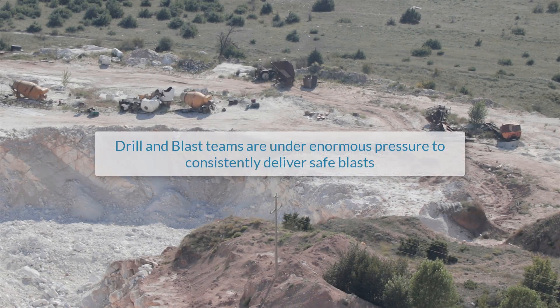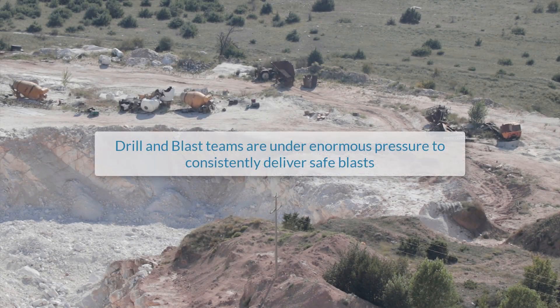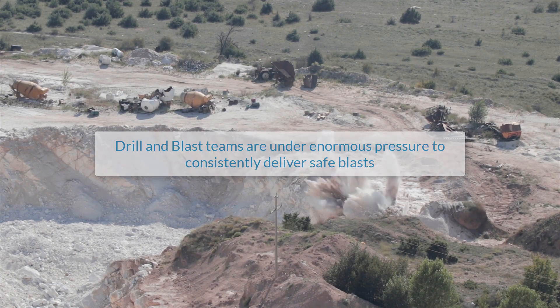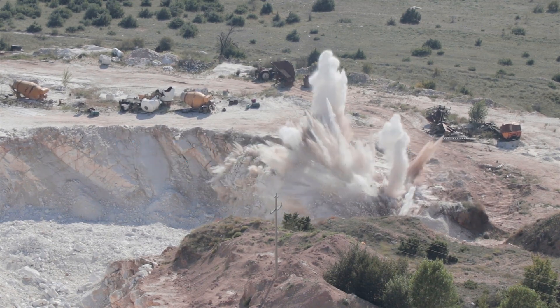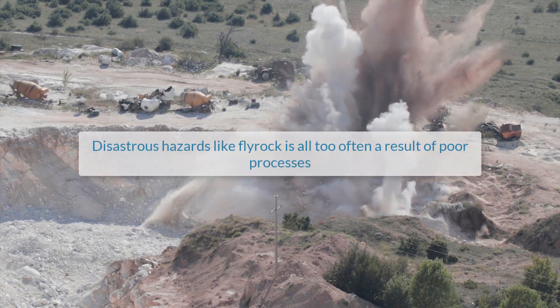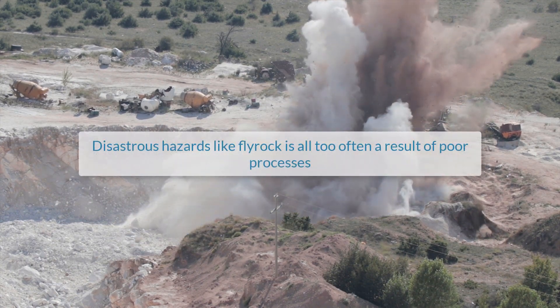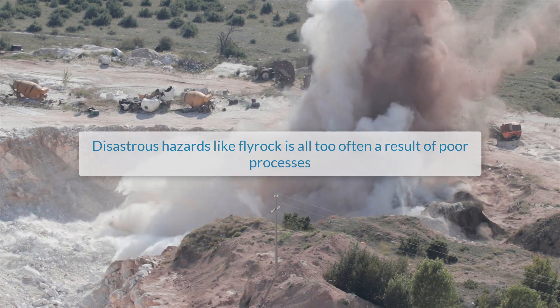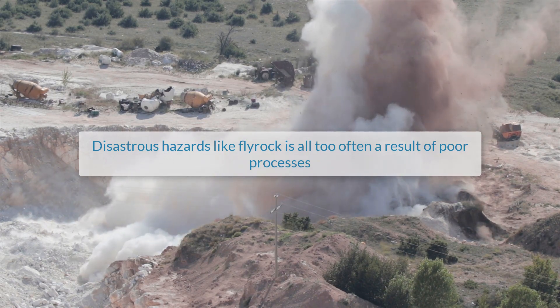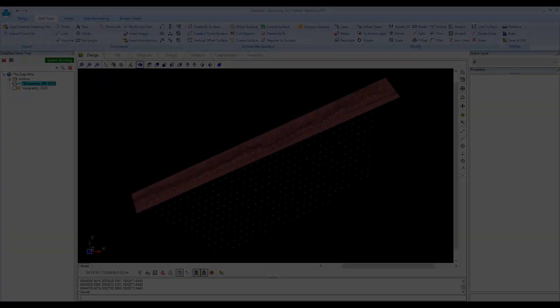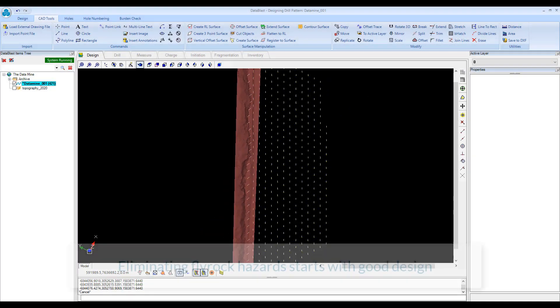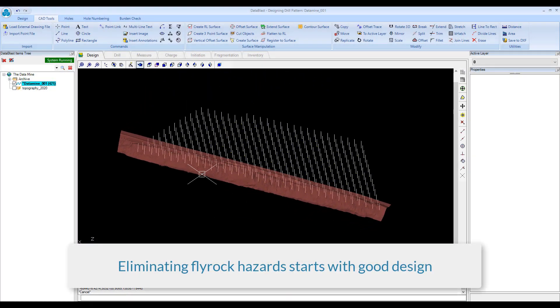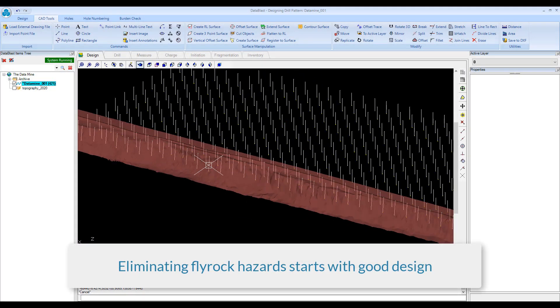Drill and Blast teams are under enormous pressure to consistently deliver safe blasts. Disastrous hazards like Flyrock is all too often a result of poor processes. Eliminating Flyrock hazards starts with good design.